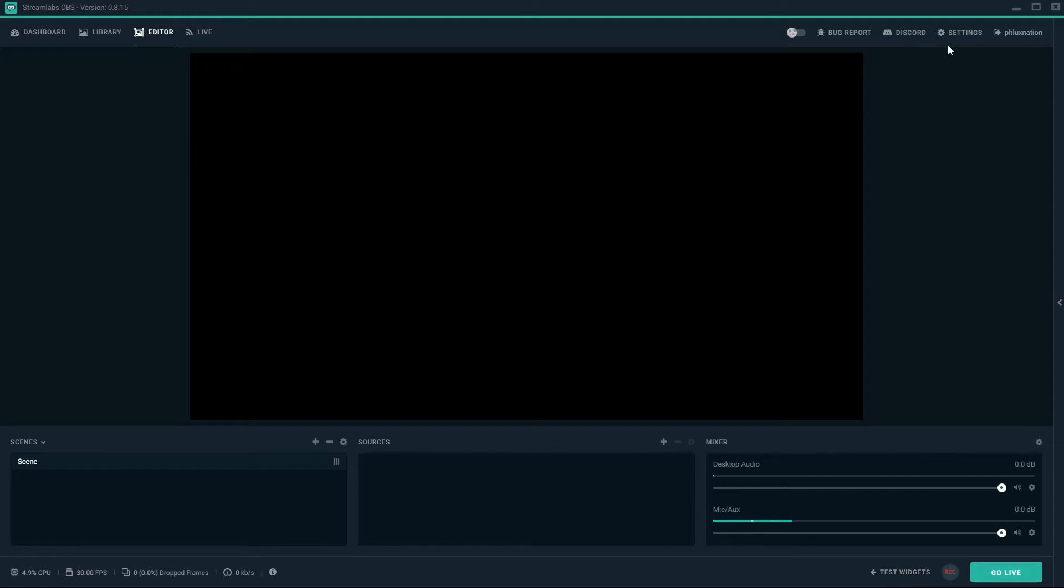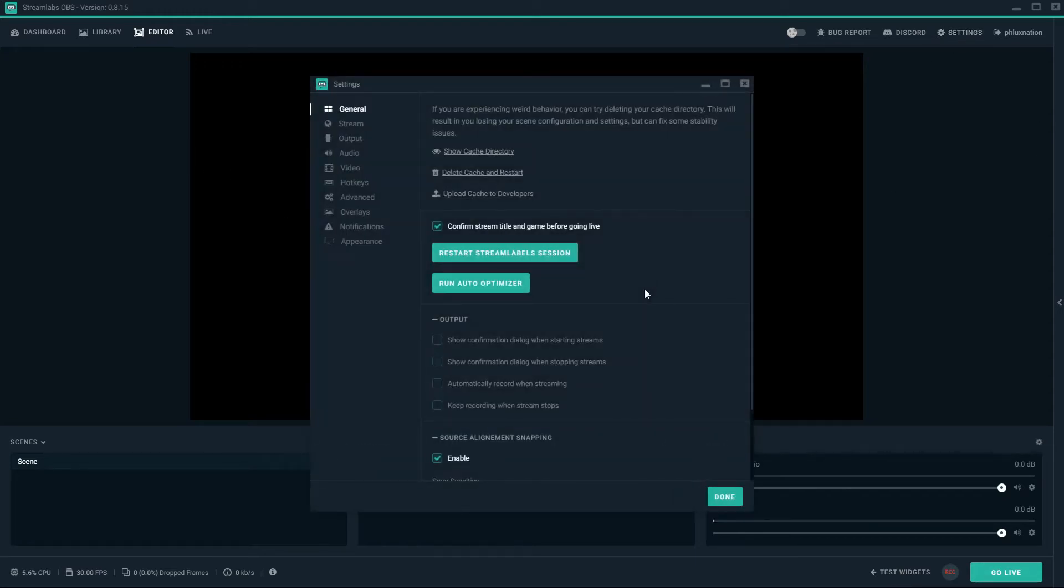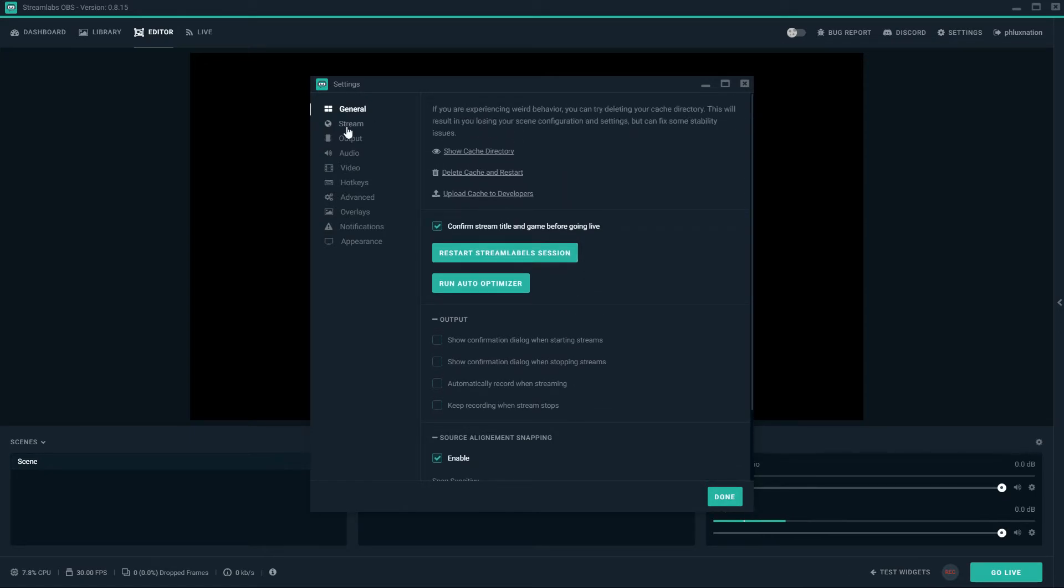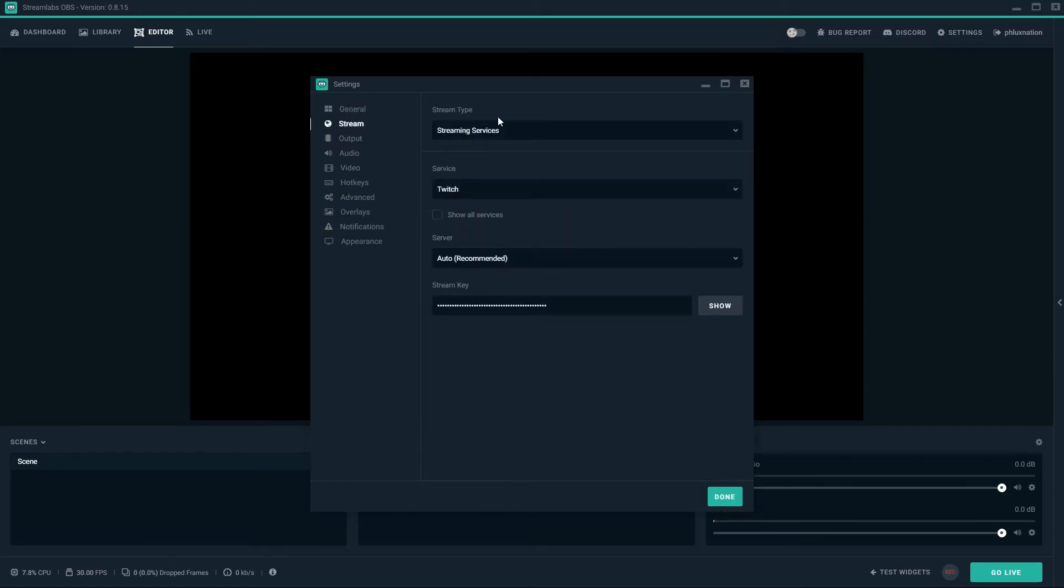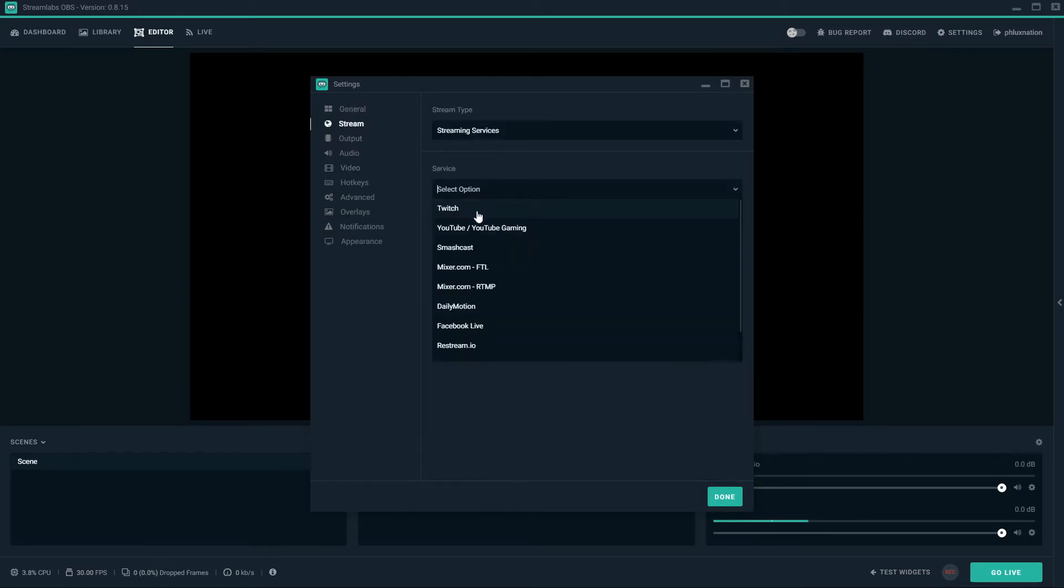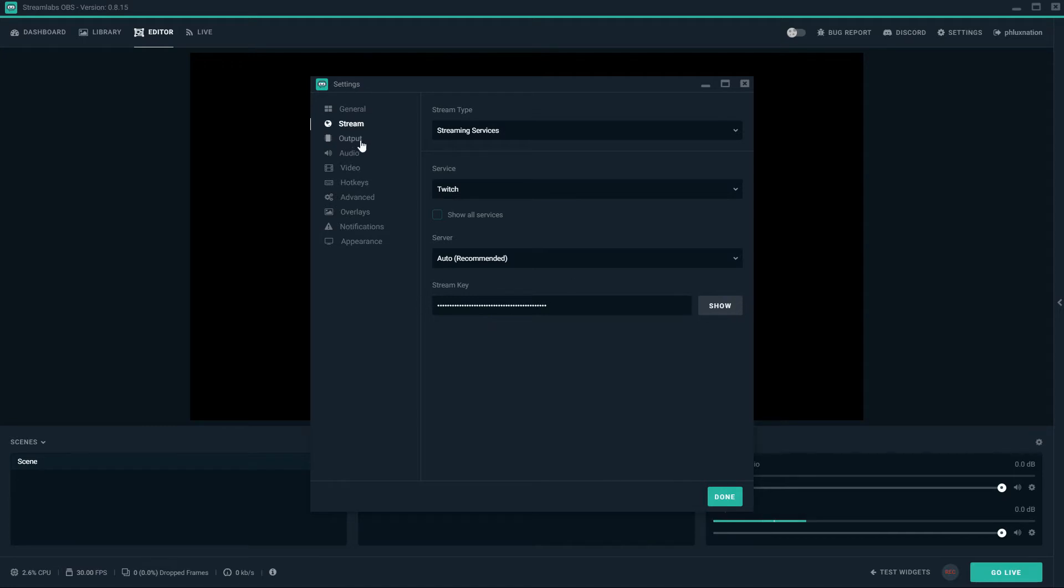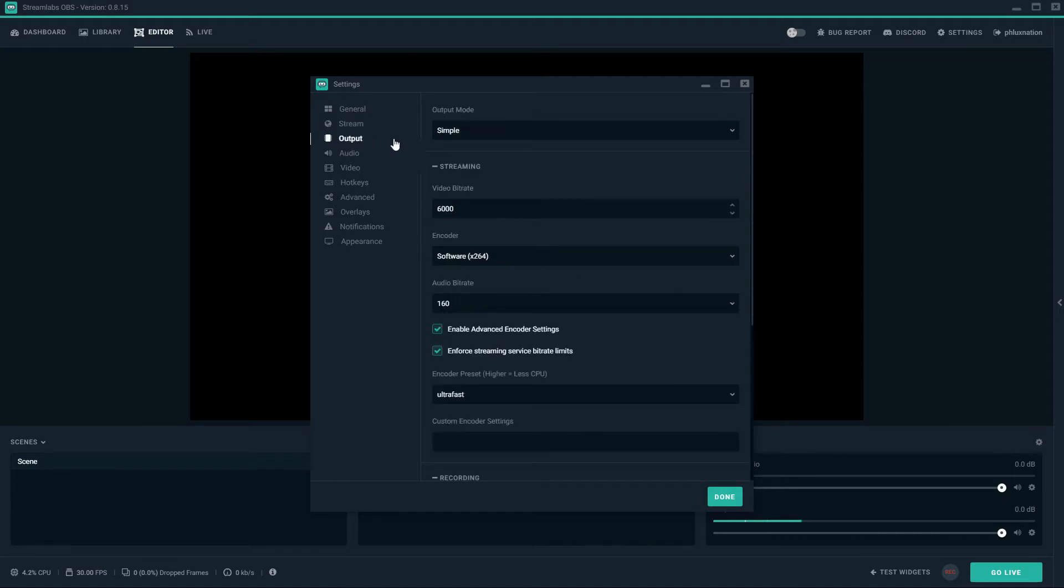Okay, so we're going to get straight to it. We're going to go to settings and just set it up. Most of the settings you'll want to keep the same. If you go to stream, just make sure your service is set to the service you want to use. I'm going to be using Twitch. My stream key is already automatically uploaded into that space. If it's not you can go online and get it.